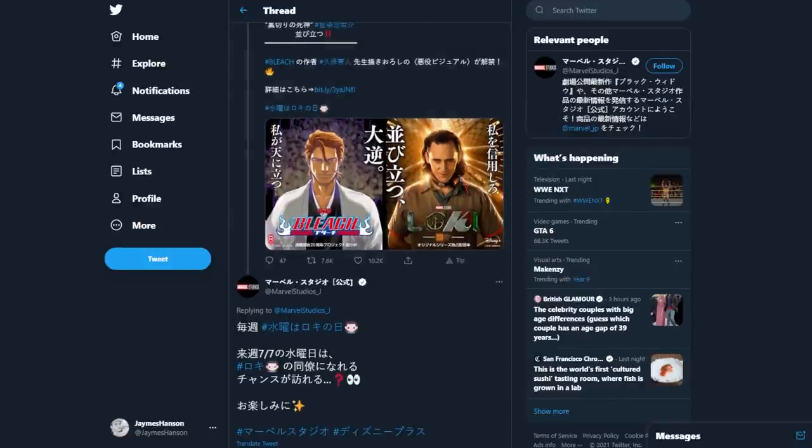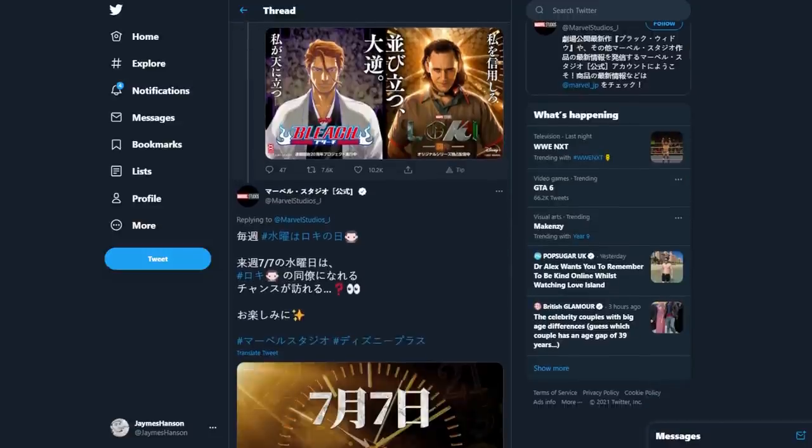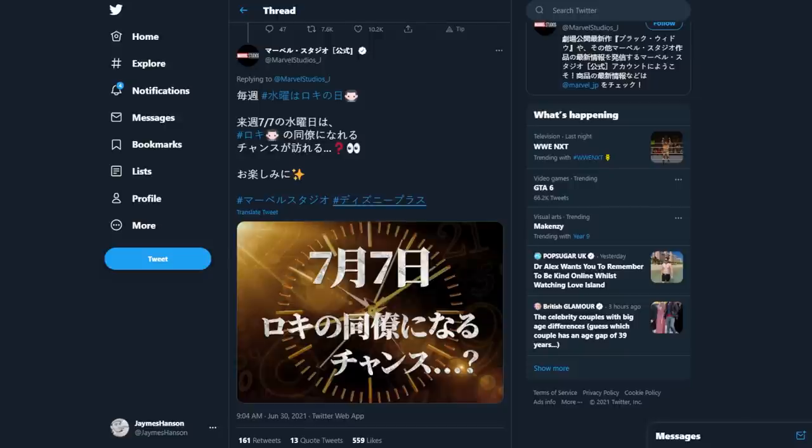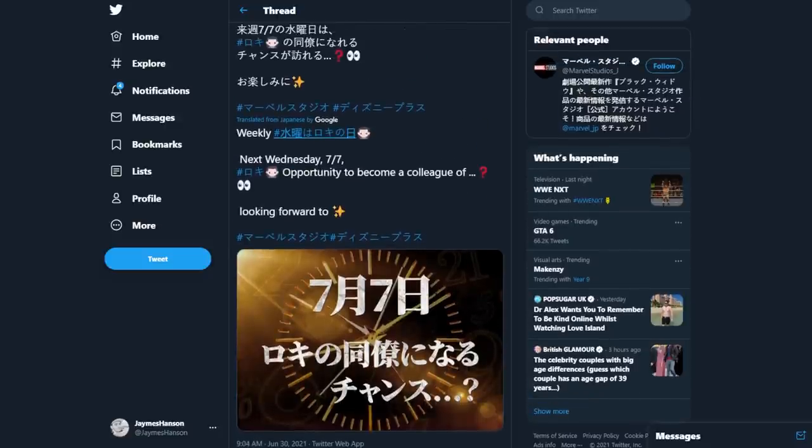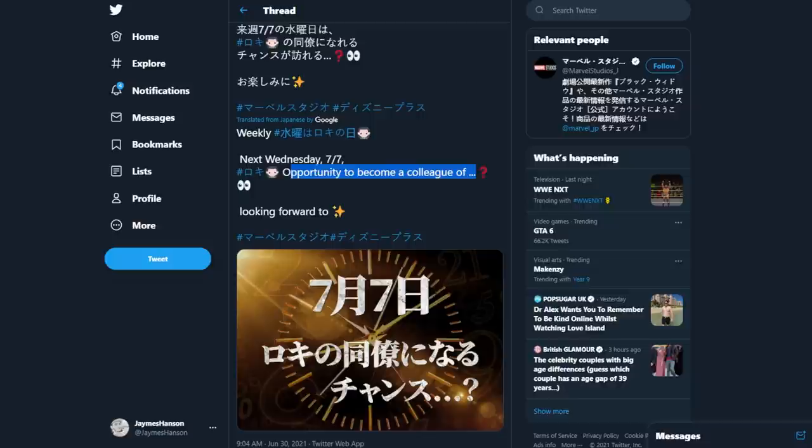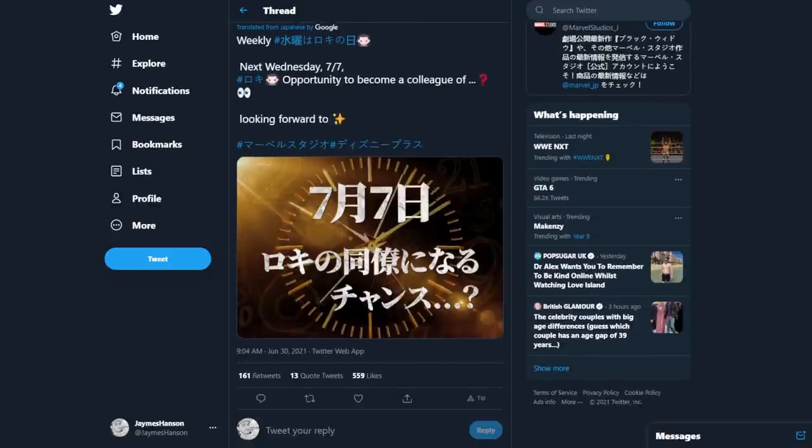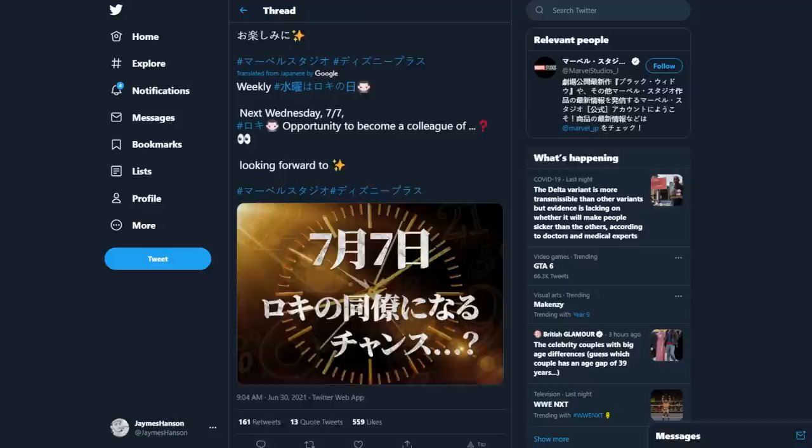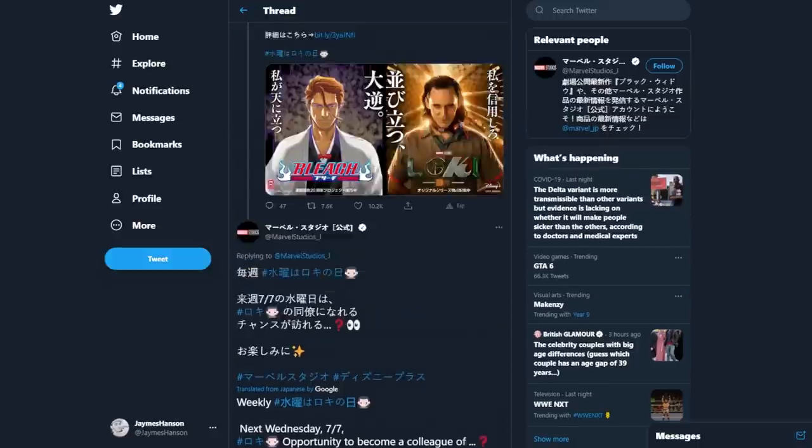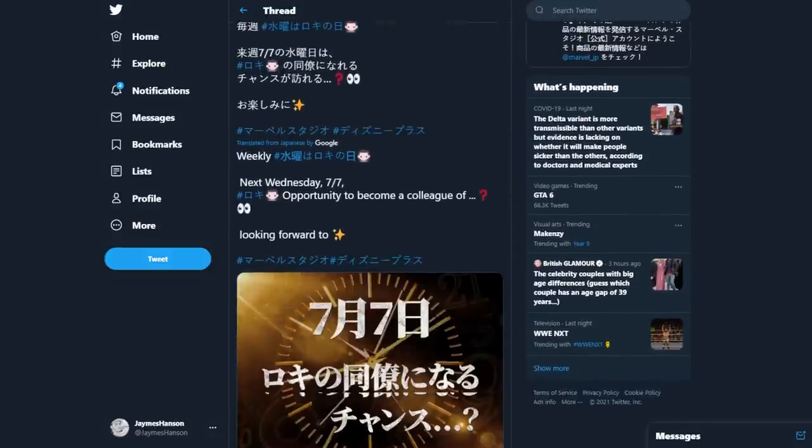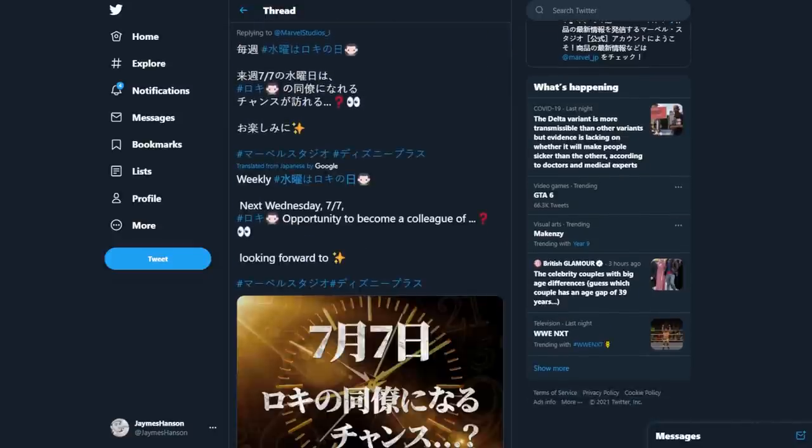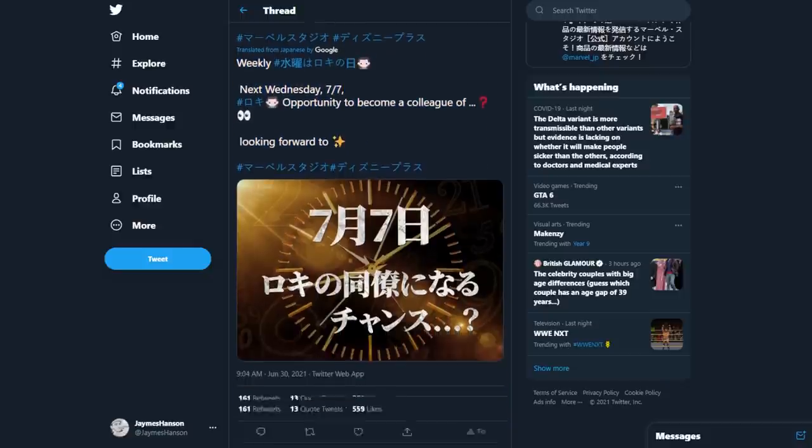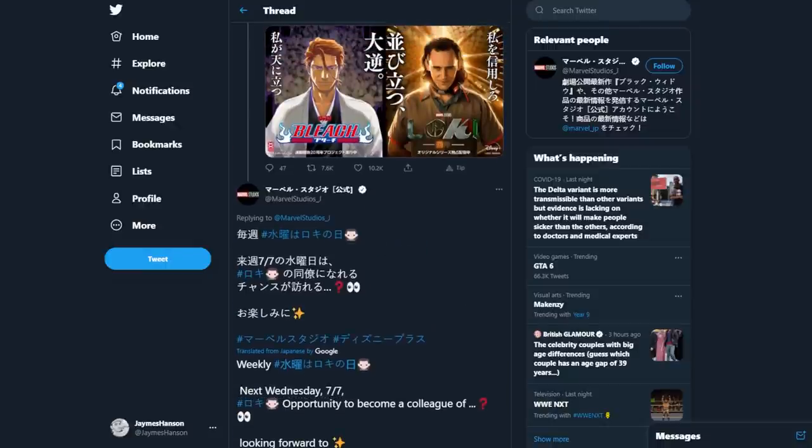Now, this is maybe what is beneficial for them. Maybe we'll get the Bleach fans to tune in for this specific episode. I'm not quite sure what it is because it's very vague. It's basically saying this week's episode of the Loki TV series. Opportunity to become a colleague of dot dot dot question mark. Next Wednesday, December 7th, eyes emoji looking forward to. It's just very vague. None of this makes sense. Basically, something's happening next episode. I don't know what's happening next episode. Is it going to be Bleach related? We don't know. It could be that there is maybe some sort of reference. I don't know.